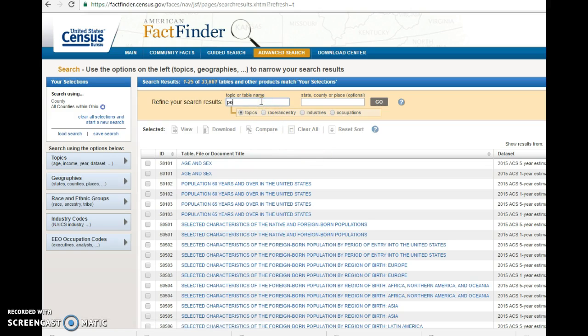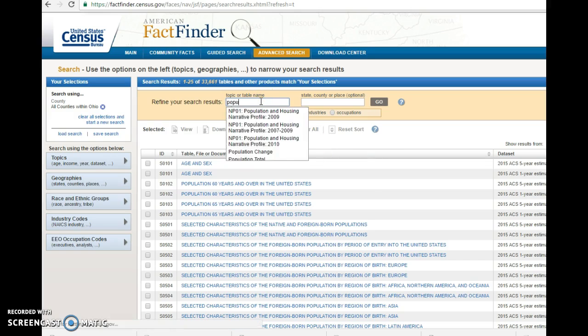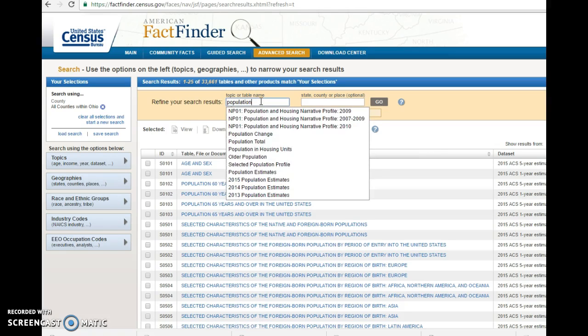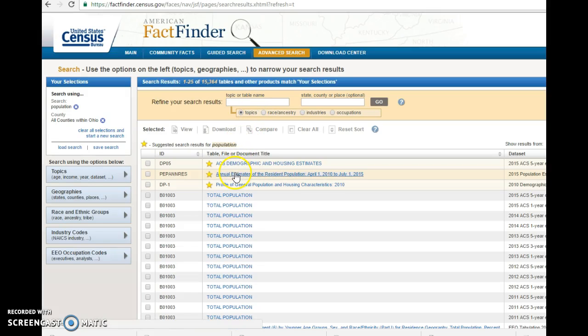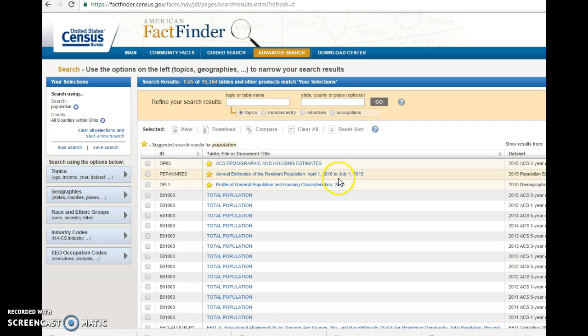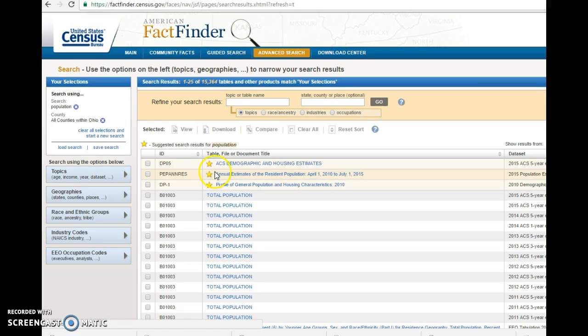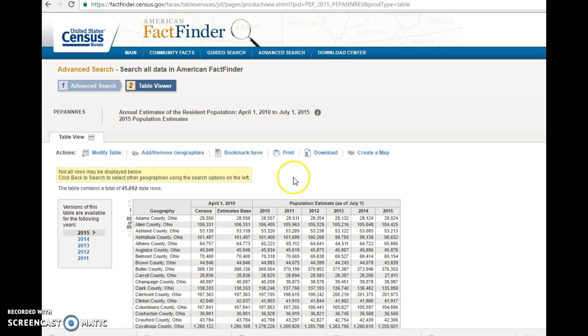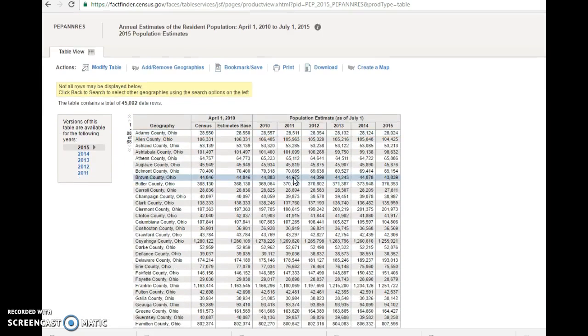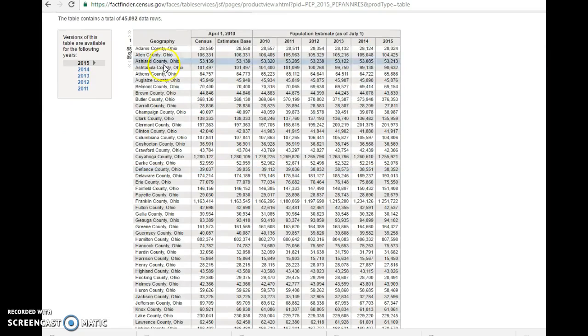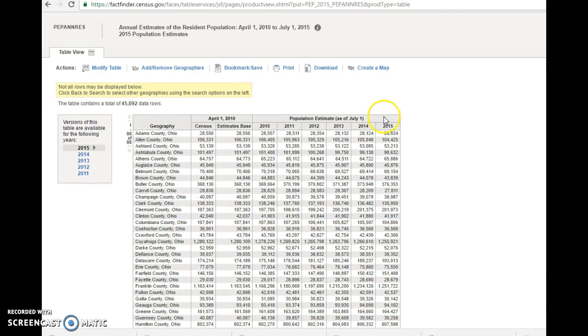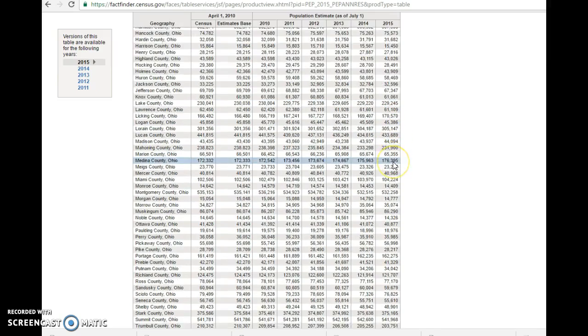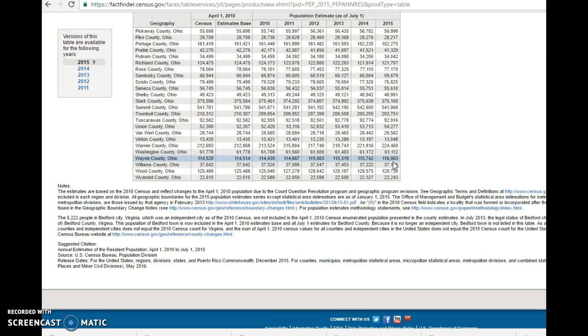And I'm going to look for population. And the second one here is what I really want. These population estimates. So the census every 10 years is an exact number. Every other year it's just going to be an estimate of the population. But that's good enough for what I need there. So if I look at this chart I have all the counties in Ohio. I have the year over here.